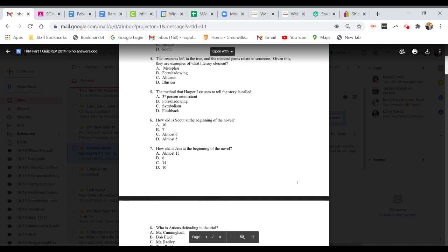Question four. The treasures left in the tree and the mended plants relate to someone. Given this, they are examples of what literary element? A. Metaphor. B. Foreshadowing. C. Illusion. Or D. Illusion.